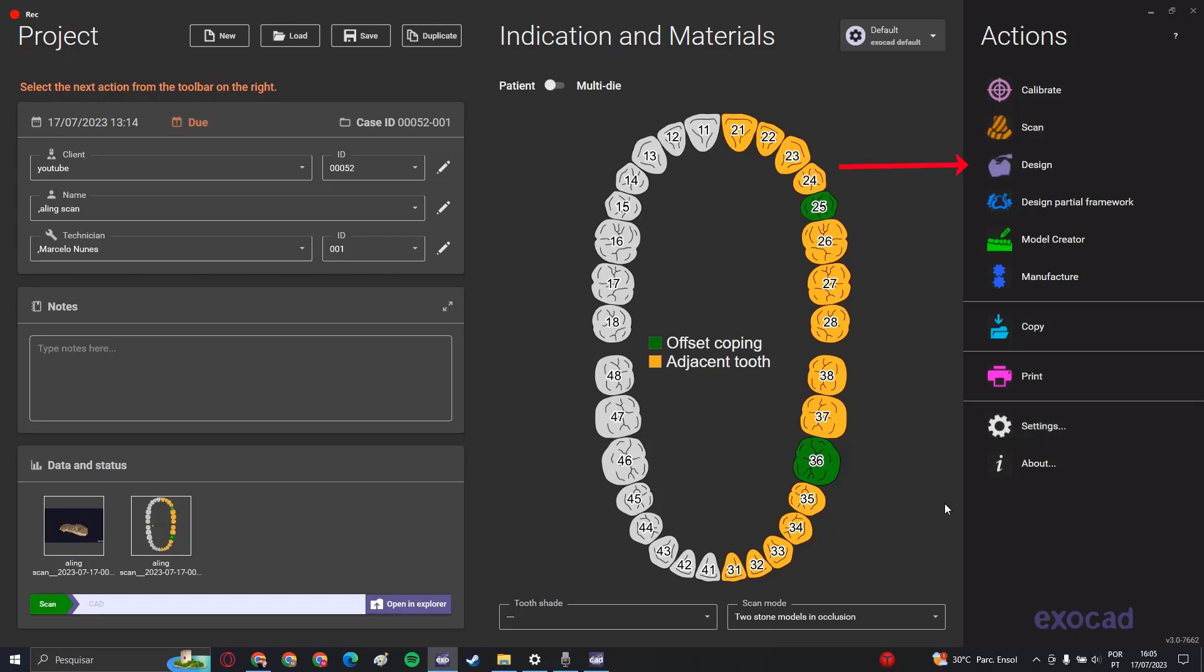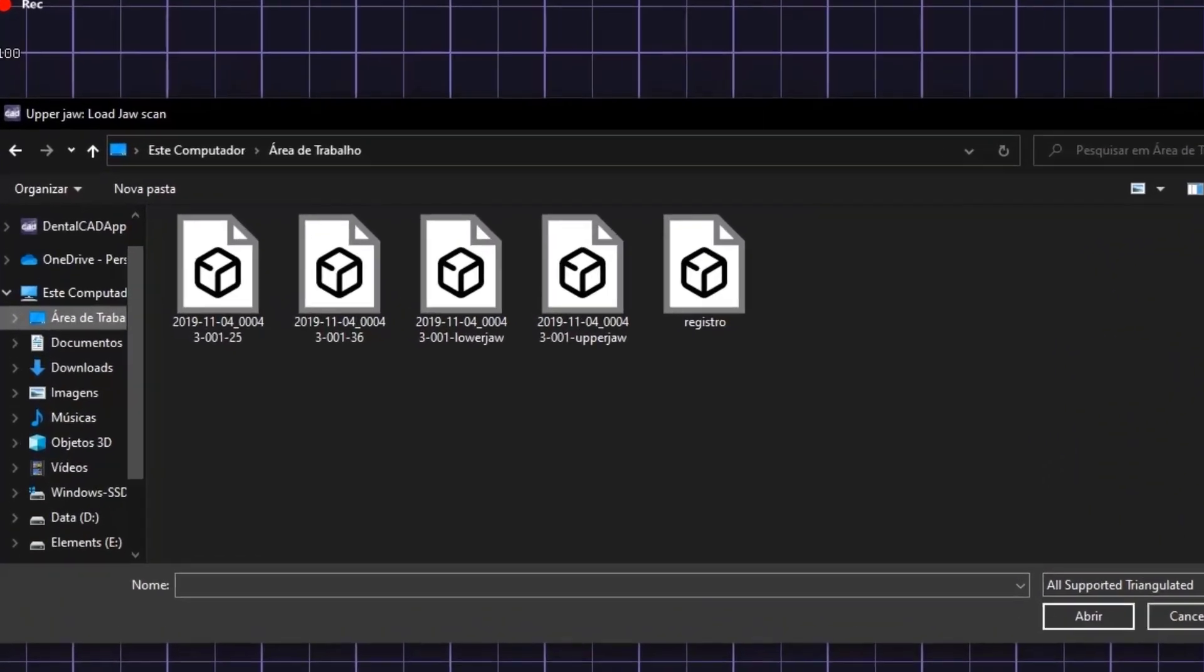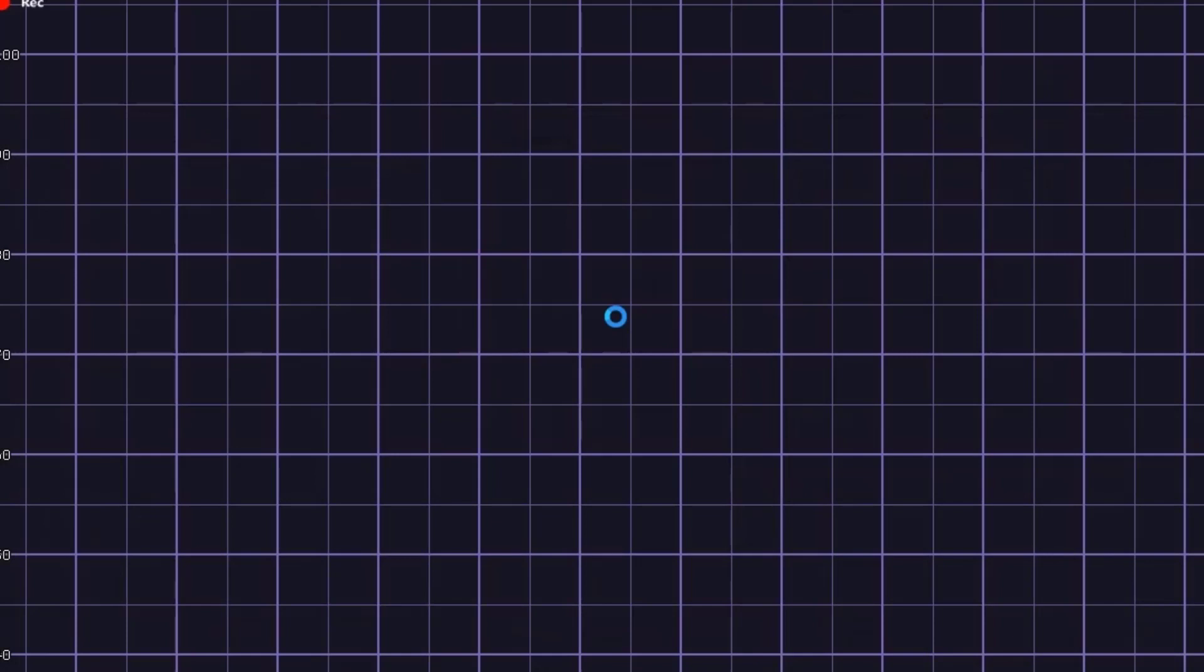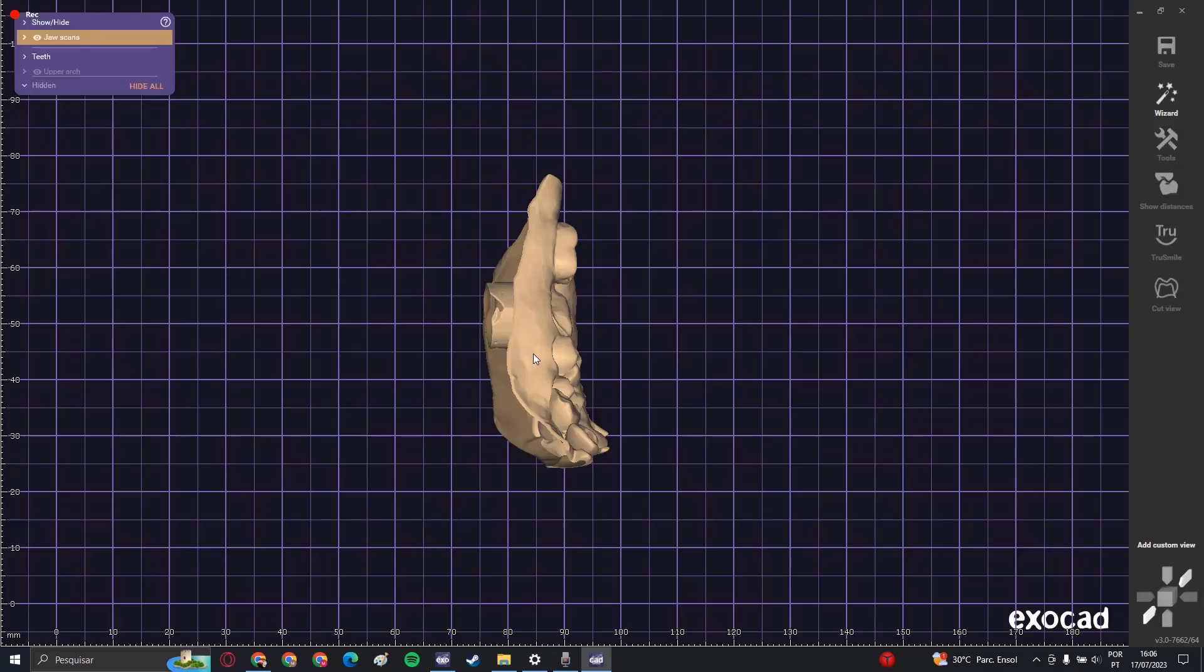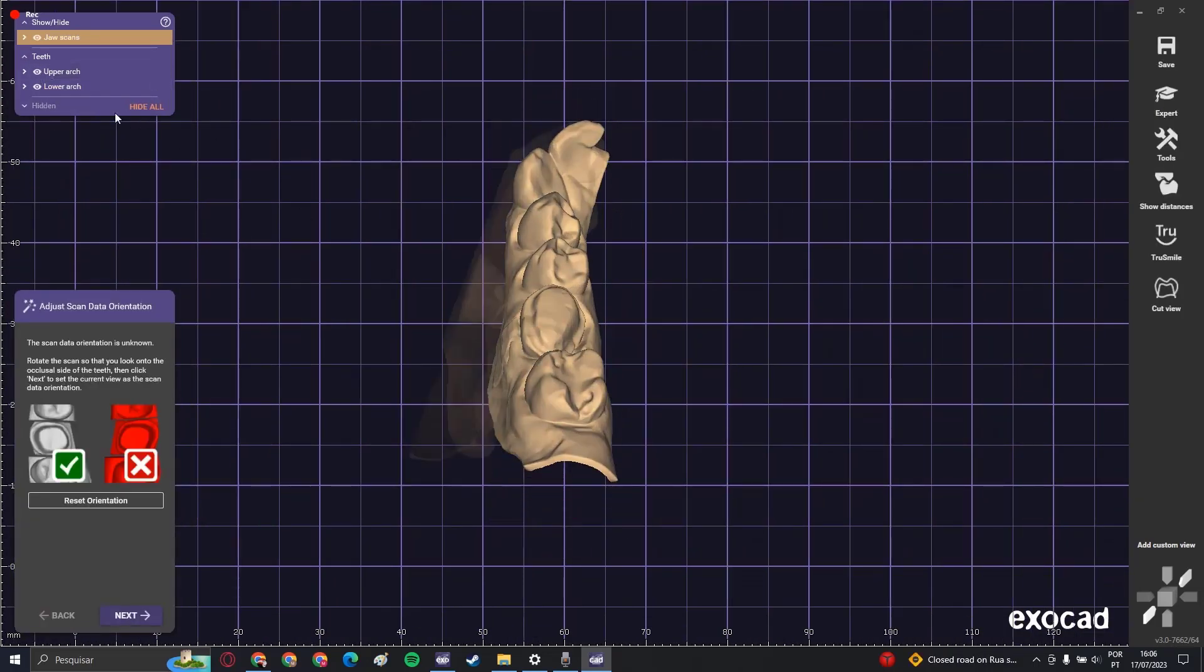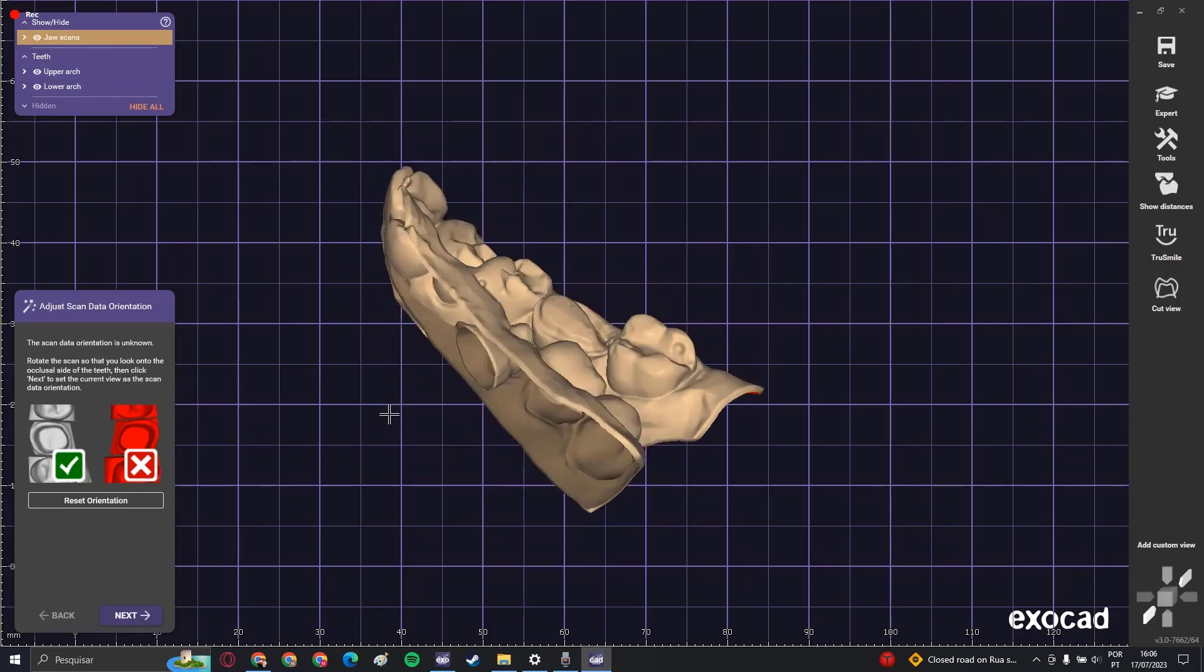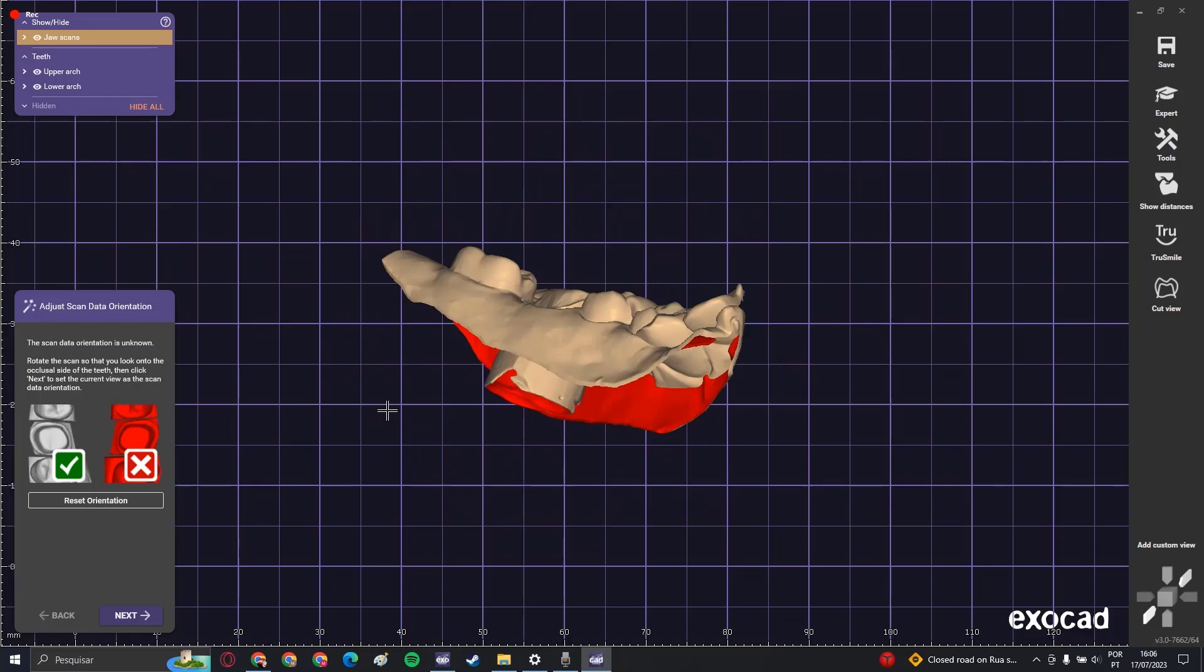Hit design to open up Exocad. The first thing you'll notice when you open the design page is the upper left corner. Exocad will tell you which scan you have to open first. Double click on upper jaw to open the upper jaw scan, then lower jaw. As you can see, they are not in the right position.